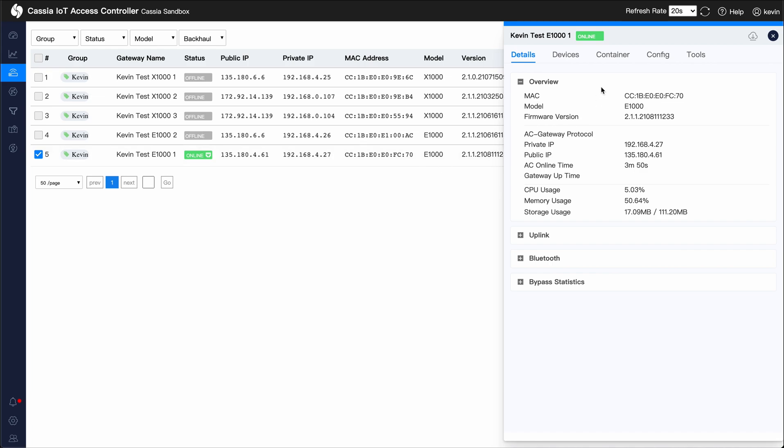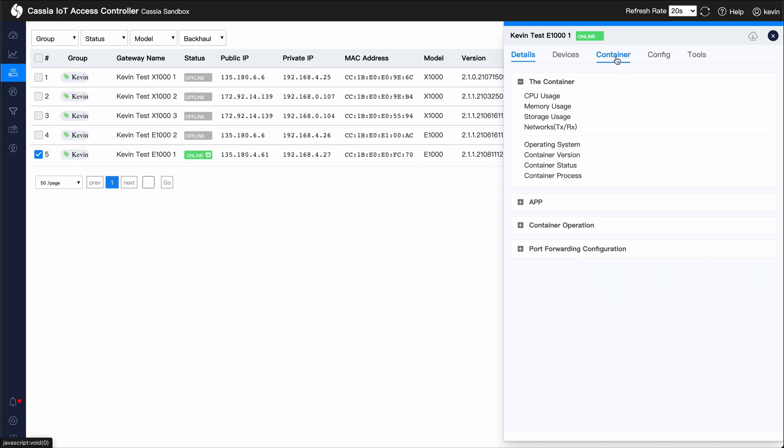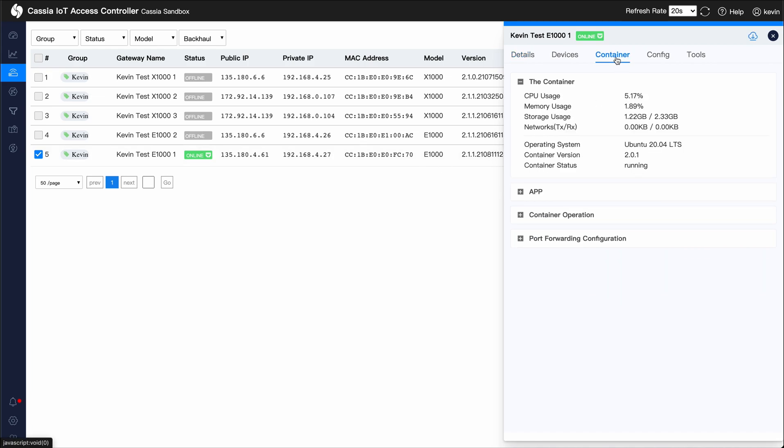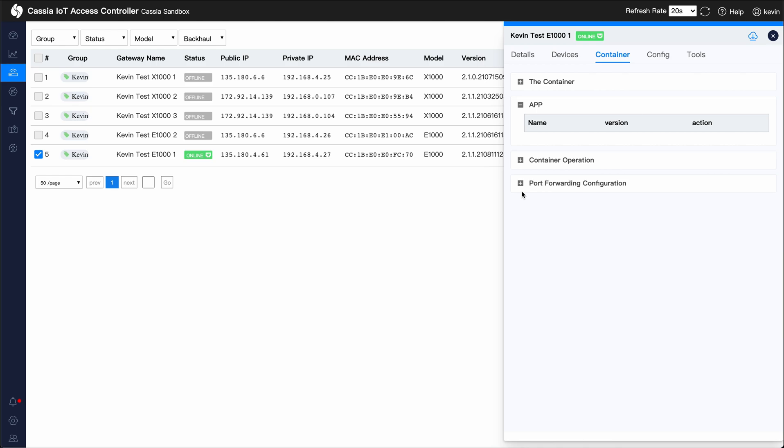Click on the Container tab and expand the Apps section. Currently, we don't have any apps installed, so let's change that.